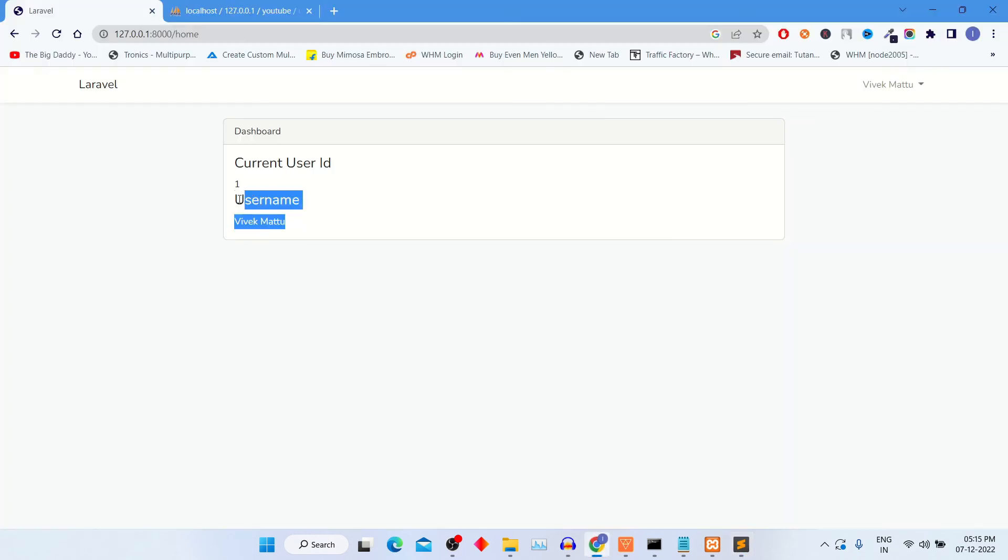I am using username for this. So finally you can see username also printed on frontend. So guys you can also print login users data on frontend like this.